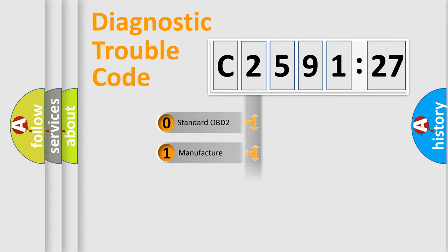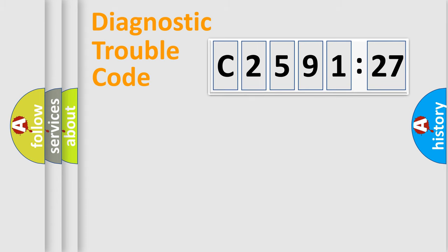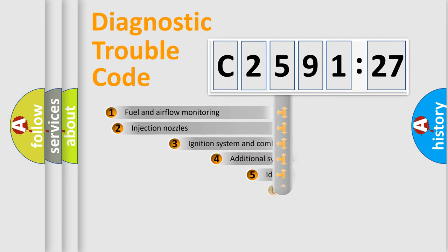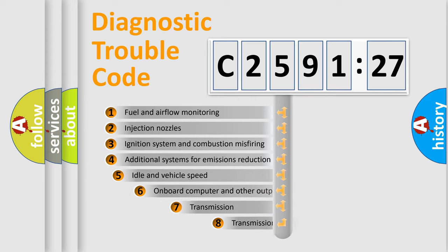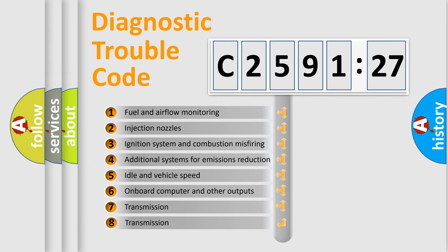If the second character is expressed as zero, it is a standardized error. In the case of numbers 1, 2, 3, it is a more prestigious expression of the car-specific error.